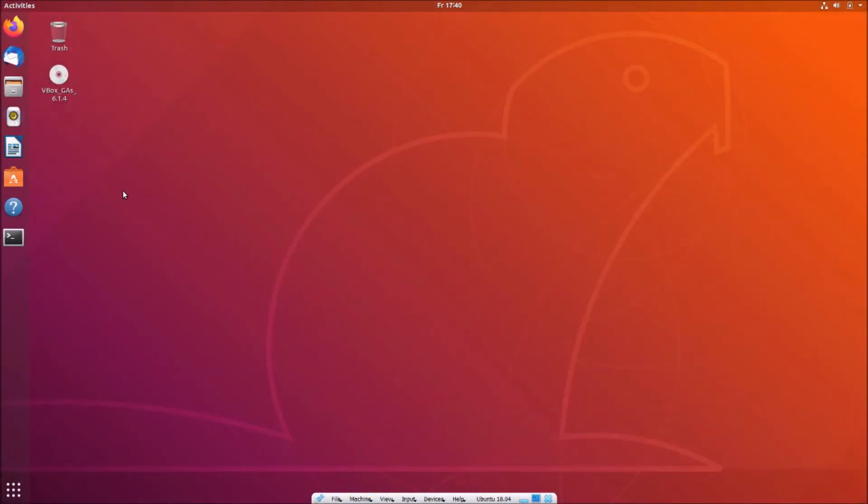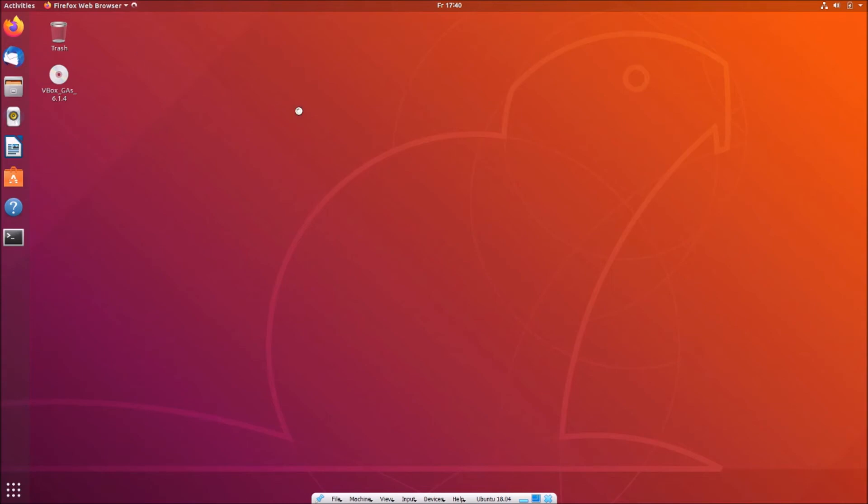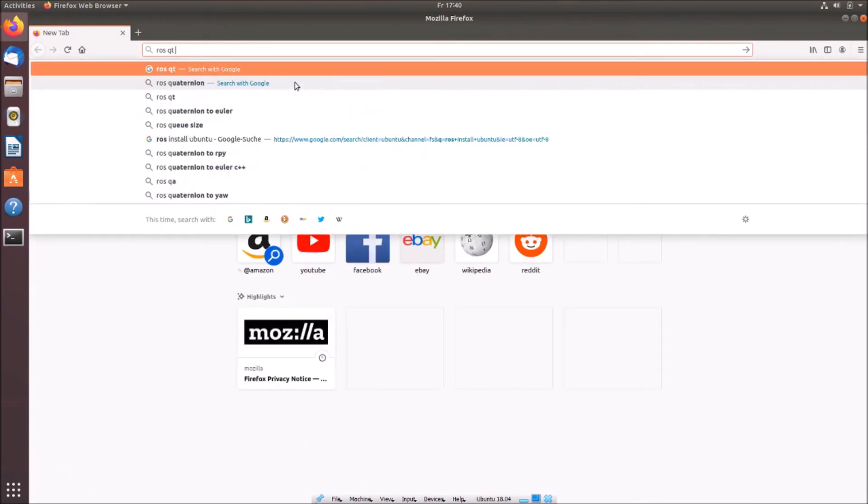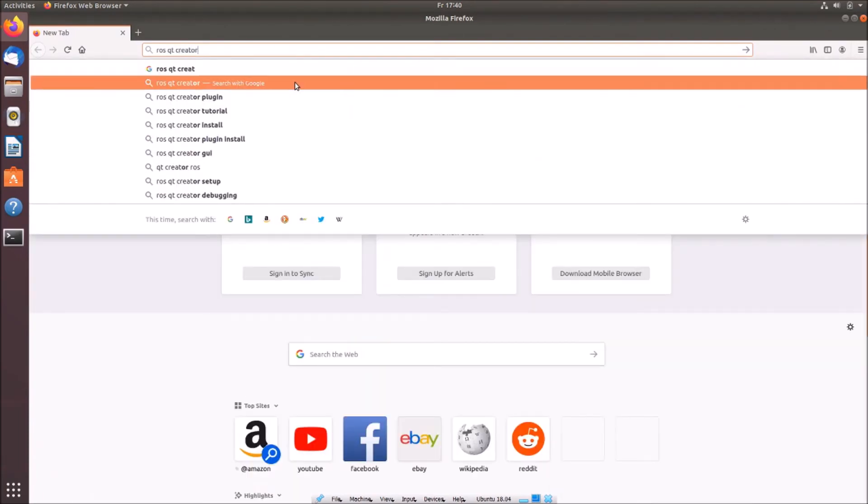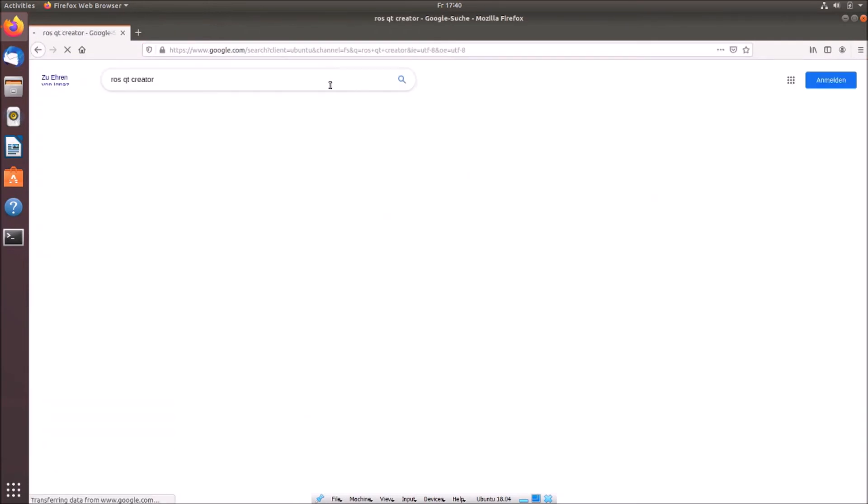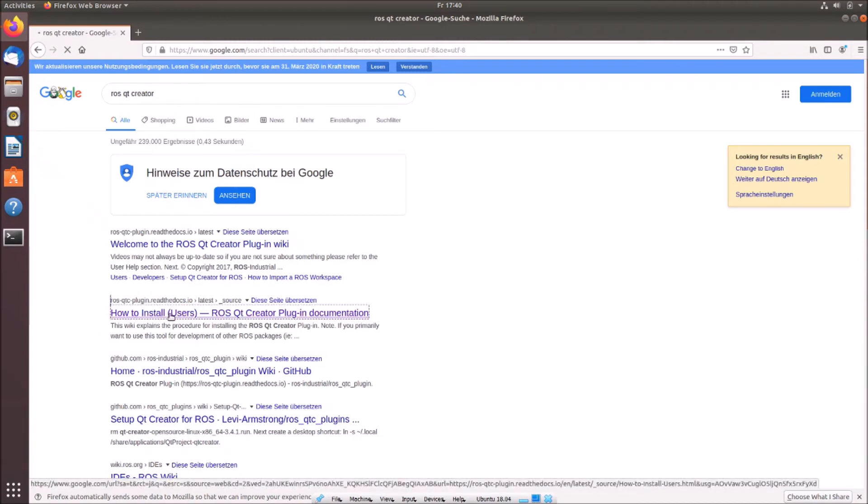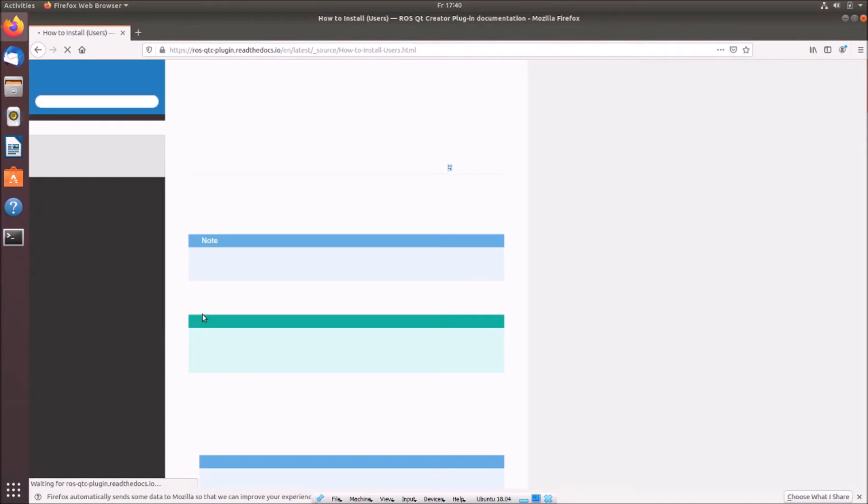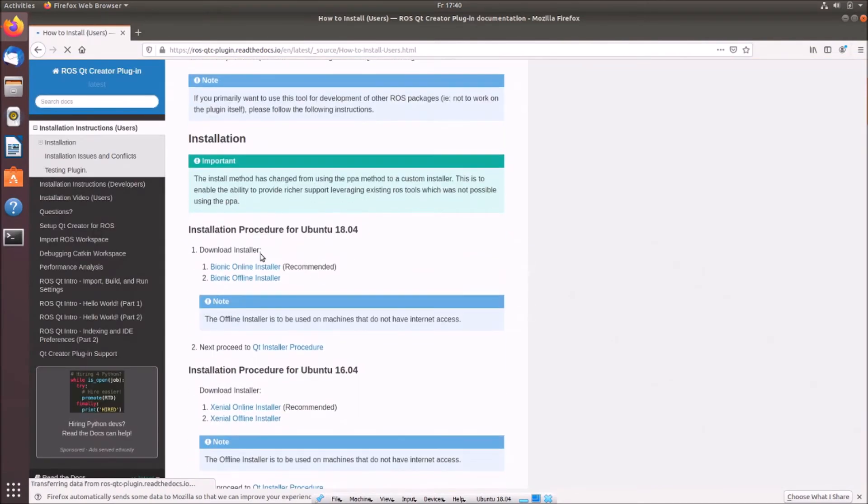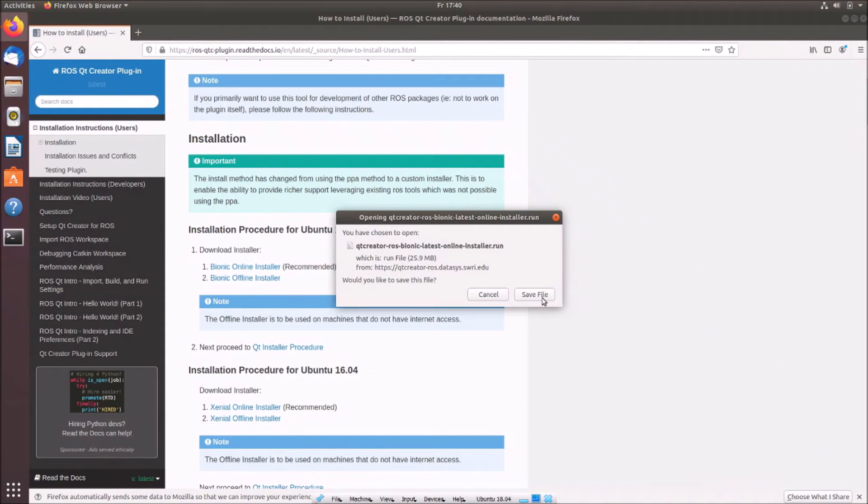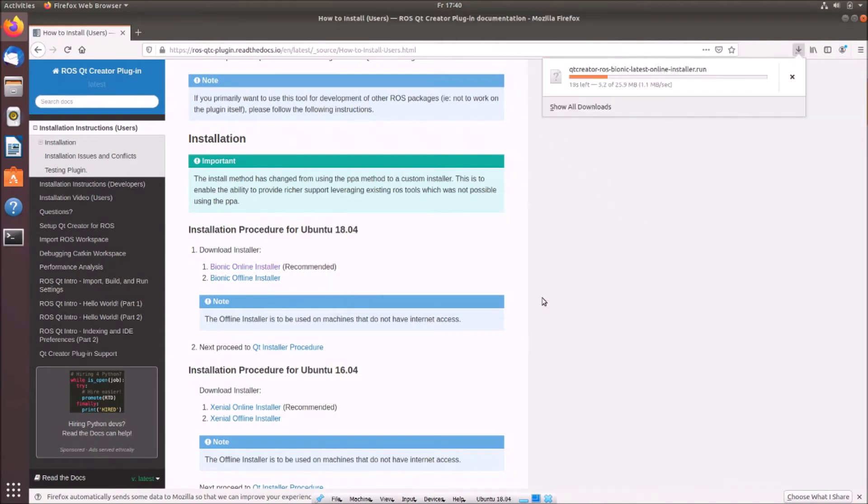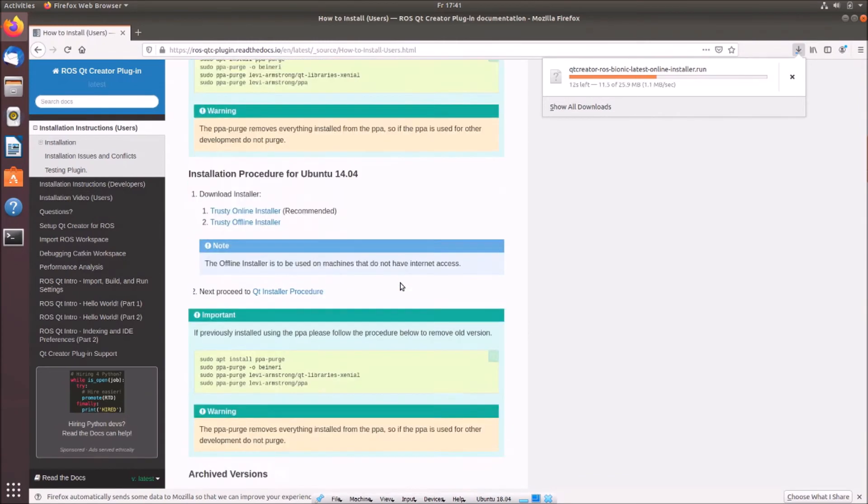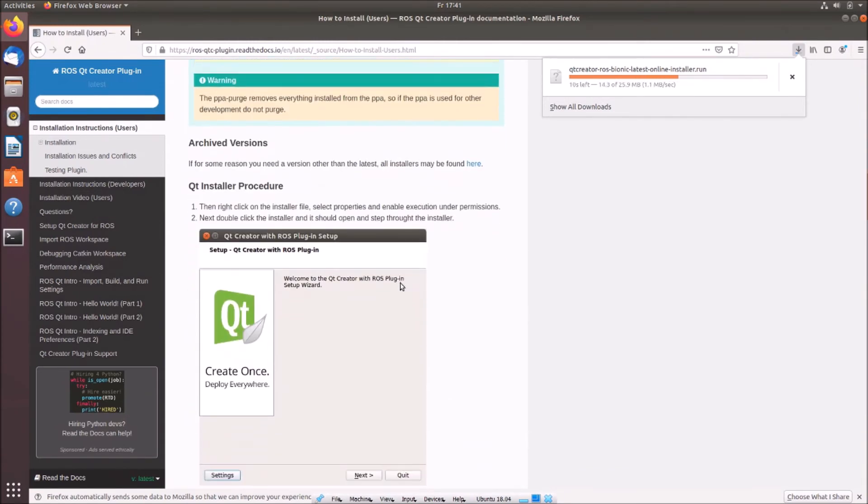So let's start with our ROS repo. But first of all, let's install a good IDE for programming. We are using the qt-creator-ros plugin. We are searching for ros-qt-creator-plugin. We go here, how to install. We are users. Then we simply can use the Bionic Online Installer. We simply have to download it, save the file, and then we follow up the qt-installer procedure. That's quite easy.